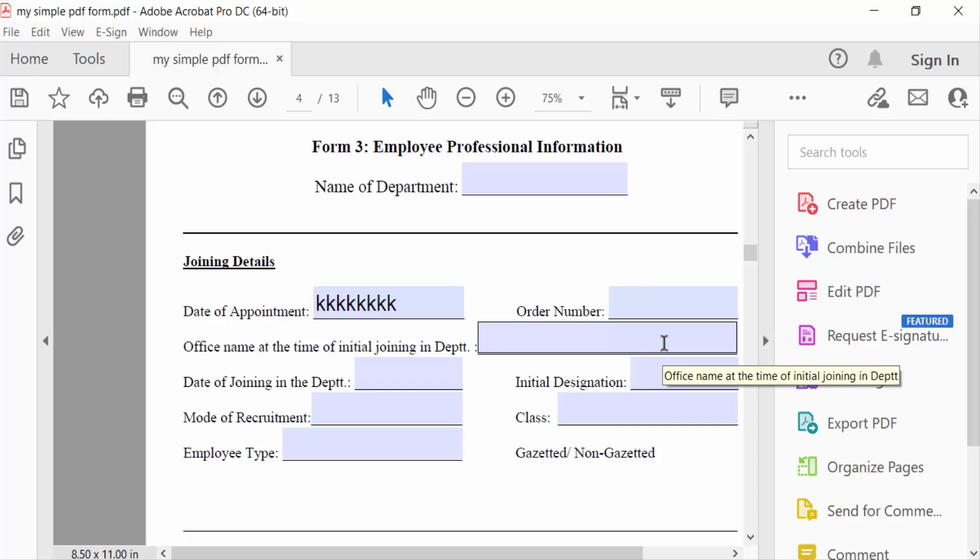So in this way we can add limit of these characters in your fillable PDF form. I hope you will enjoy this video. Thanks for watching and don't forget to subscribe my channel. Thank you.